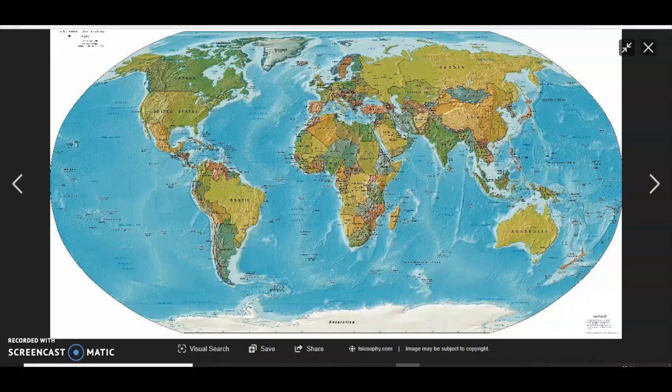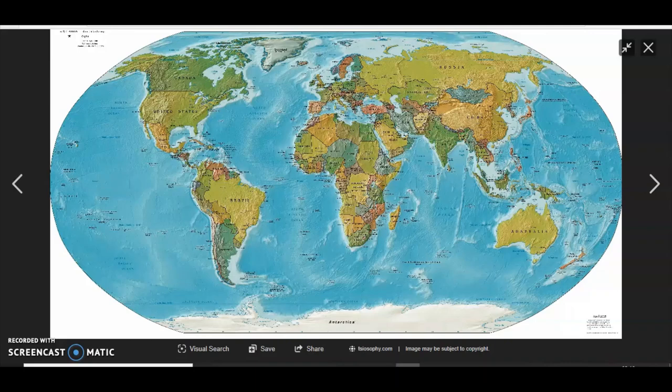Not the land masses, not the orientation, not the distances. They have been lying for more than 500 years about the shape of the Earth and what it really looks like.